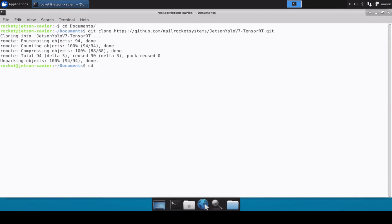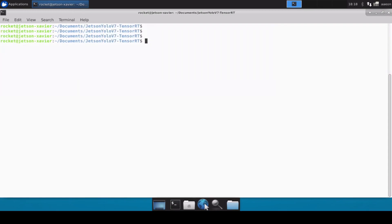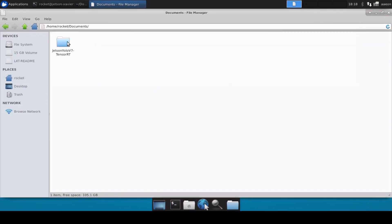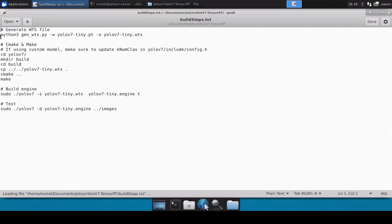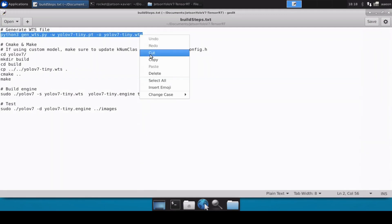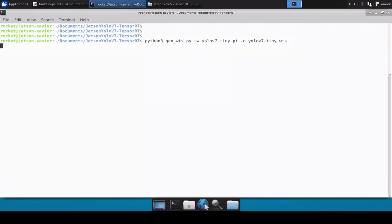Now let's move inside the repository. I've already set up this Jetson Xavier so I don't need to run the setup file, but if you're doing this for the first time you need to install all the libraries and Python packages. The setup.txt file contains the list of all the packages you need to install. Once installed, you can follow all the steps in the build steps file. Since we're using a pre-trained model, I've already saved the YOLOv7 tiny model into the repository, so you don't need to download it again. We can simply run the command to convert the .pt file into a .wts file.